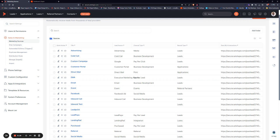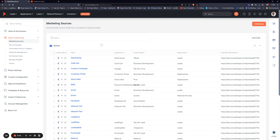So the first step always in creating a Zapier connection is to create a marketing source in your system. What this does is gives you an endpoint to send data to.